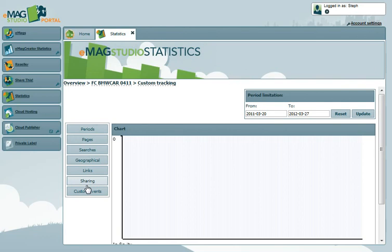This concludes the tutorial on the Statistics module in the eMag Studio Portal. Make sure to check out our other tutorials, and bye for now!